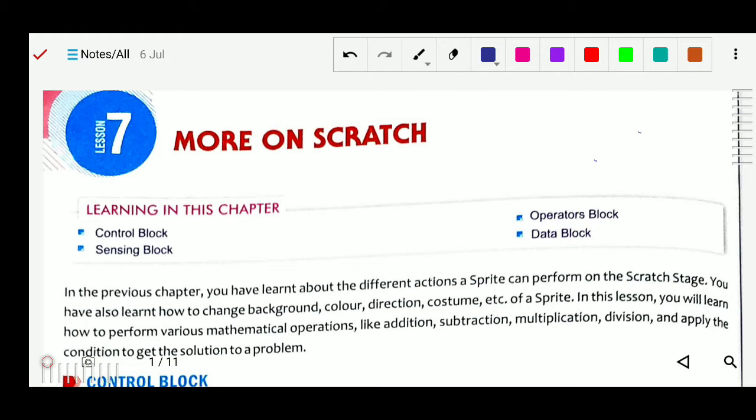Now we will study some more things in this chapter — more on Scratch — like control blocks, sensing blocks, operator blocks, and data blocks. These blocks were not studied in the previous chapter. So now we will study about these blocks and why we use them. For example, to do mathematical operations like addition, subtraction, and division, we can apply these blocks.